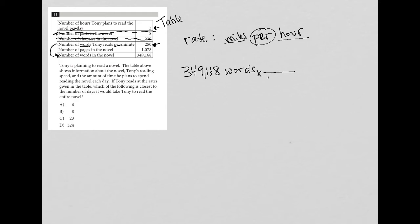Now, let's see. So if there's 349,168 words, I'm going to say, well, his rate of 250 words, that's for every one minute that he reads. Okay. So why did I do that?